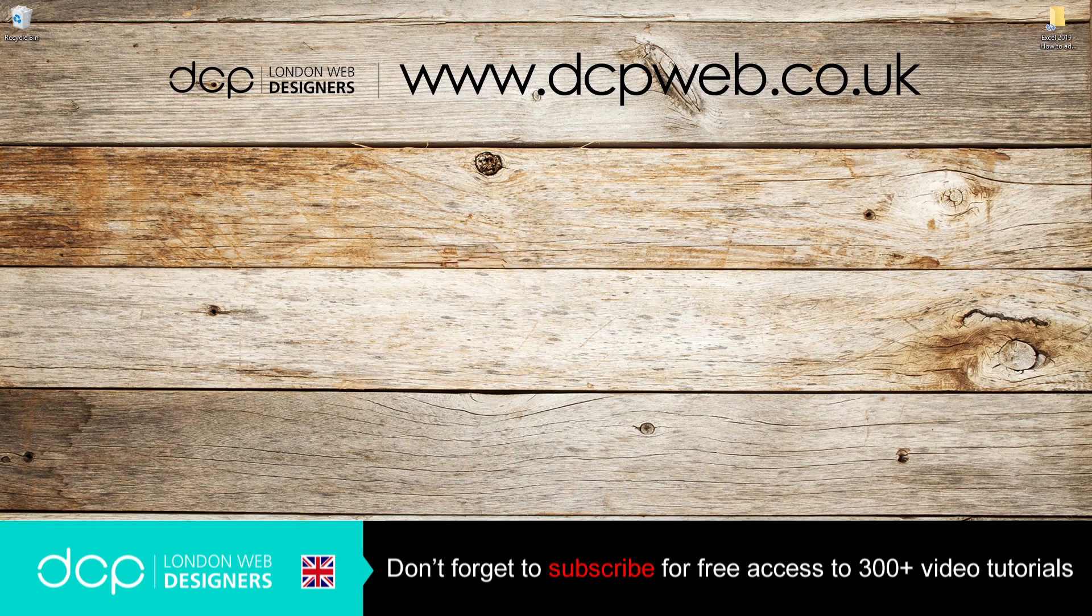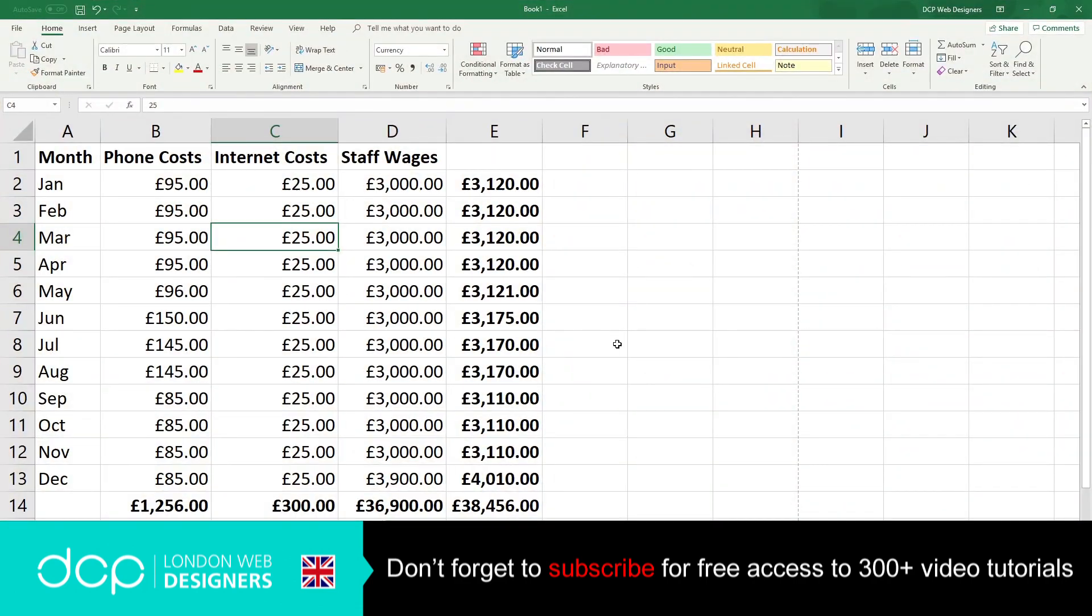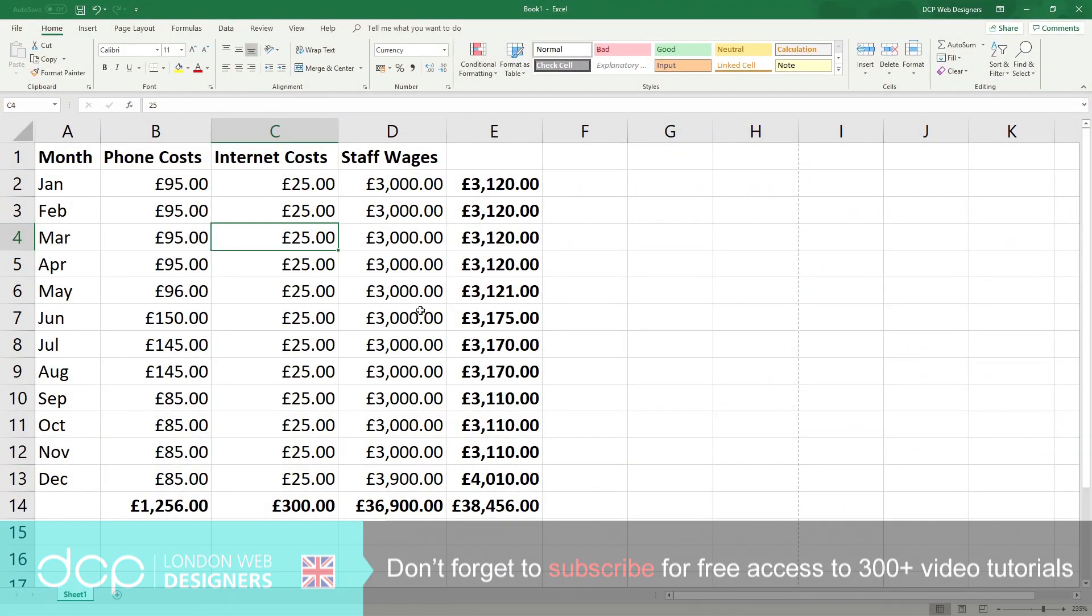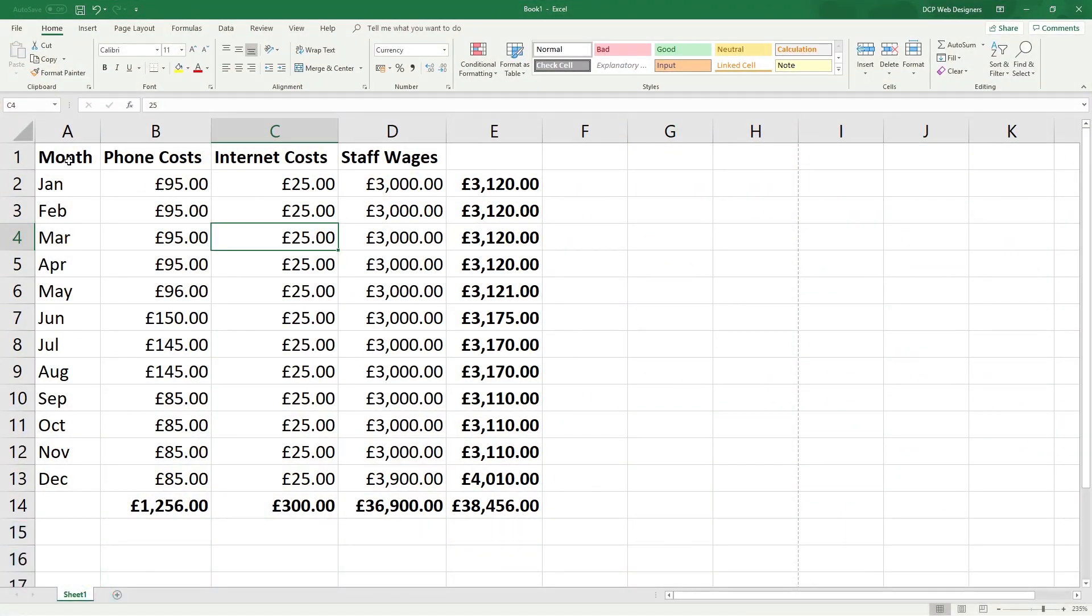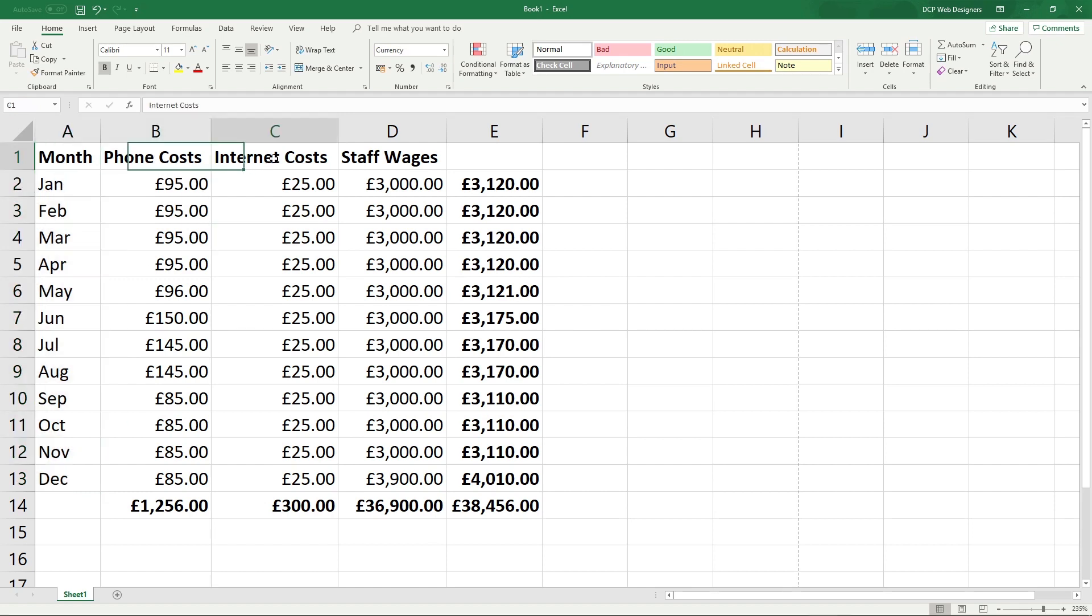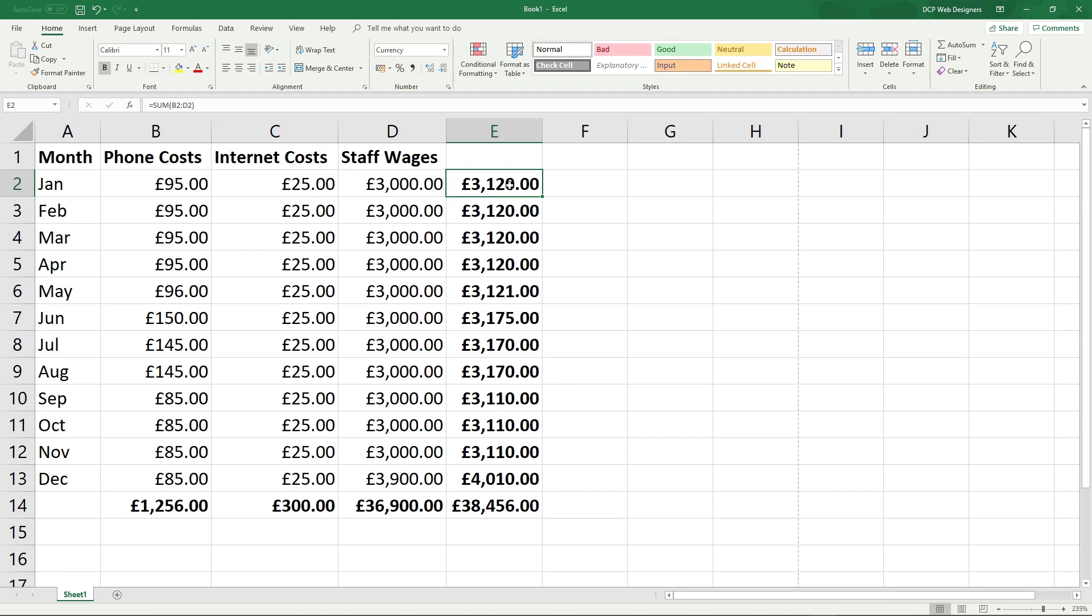So let's open up this spreadsheet. I used this in my previous example and all we've got is the months down the side here, phone costs, internet costs and staff wages, and then we've got a total here for a given month going down here.